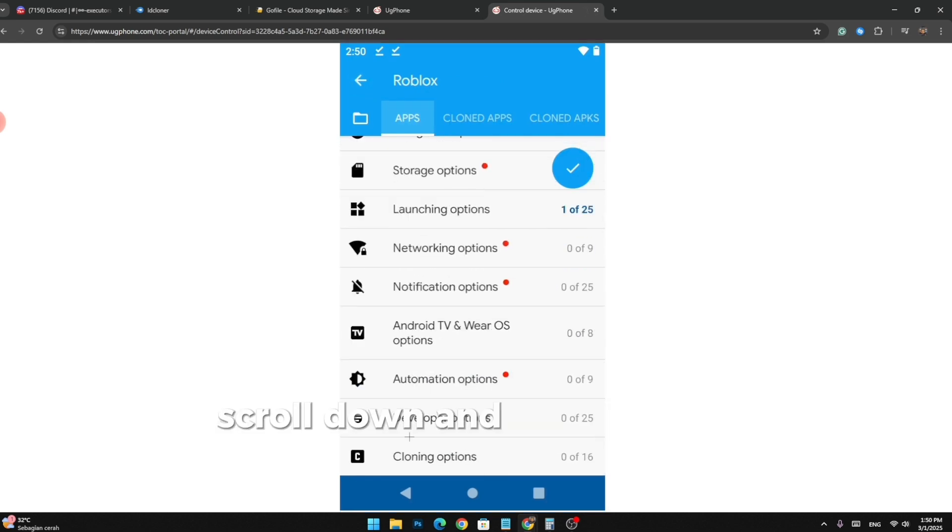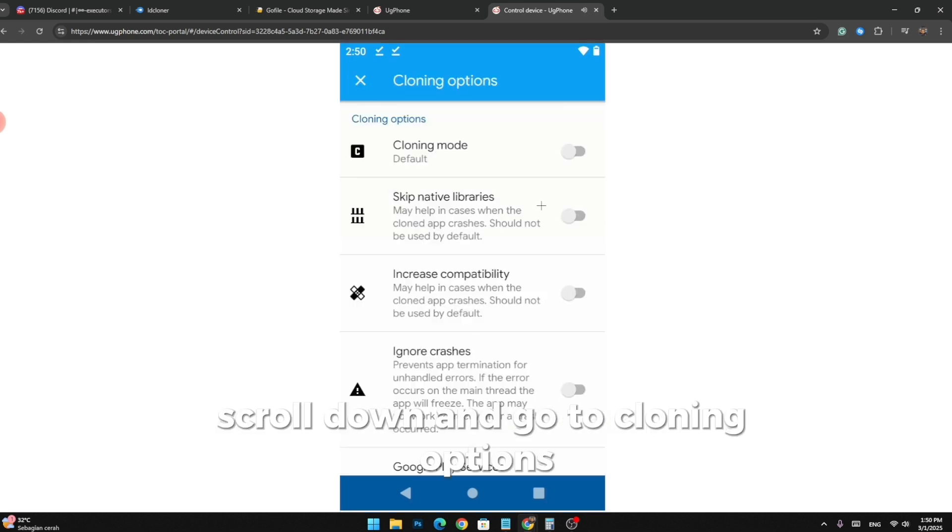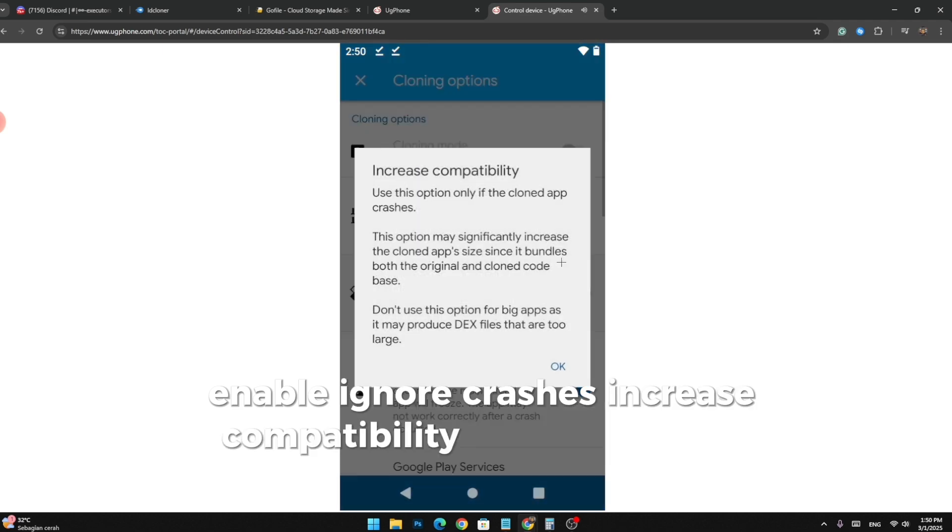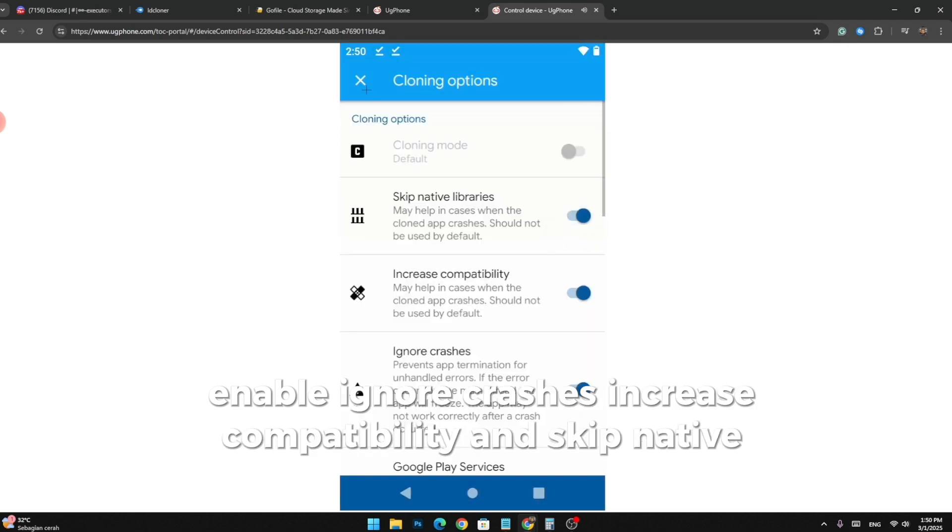Scroll down and go to Cloning Options, enable Ignore Crashes, Increase Compatibility, and Skip Native Libraries.